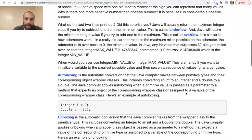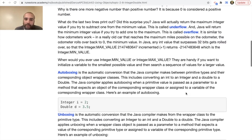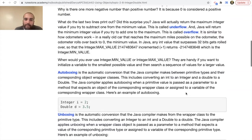Auto boxing is the automatic conversion that the Java compiler makes between primitive types and their corresponding object wrapper classes. This includes converting an int to an Integer and a double to a Double object. The Java compiler applies auto boxing when a primitive value is passed as a parameter to a method that expects an object of the corresponding wrapper class, or when it's assigned to a variable of the corresponding wrapper class.